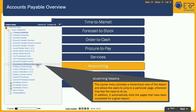The course menu provides a hierarchical view of the lesson and allows users to jump to a particular page whenever they feel the need to do so. In addition, it automatically ticks the pages that have been completed for a given lesson.